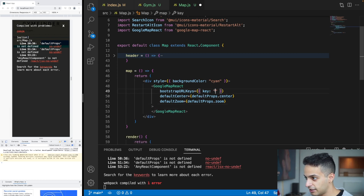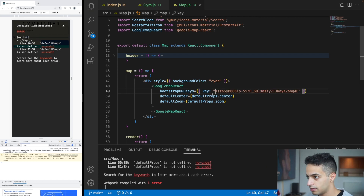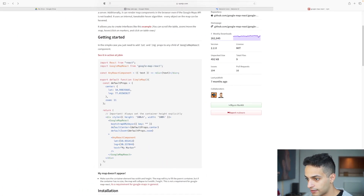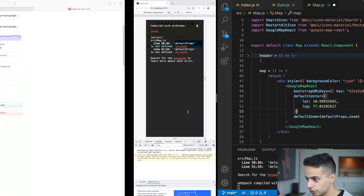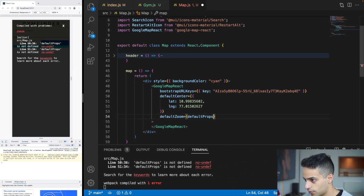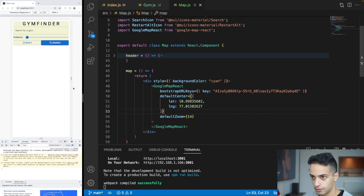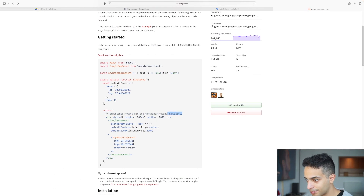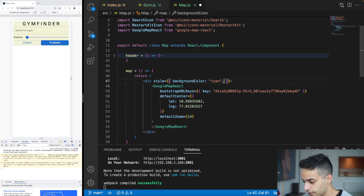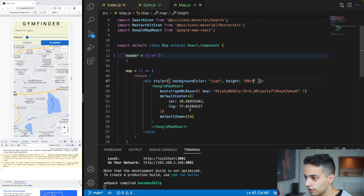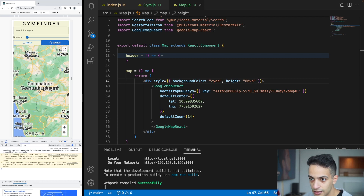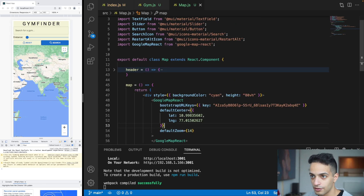Add your Google Maps API key. For defaultCenter, it takes an object with lat and lng properties. For defaultZoom, it's just a number — I'll put 14. Save and the map appears, but we need to set the height explicitly. Setting it to 100% doesn't work, so I'll use 80vh. Now it works. The center is showing South India, which we'll fix next.